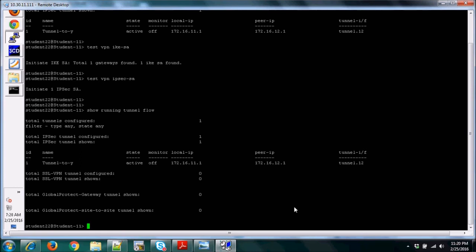That is all for site-to-site VPN — how to configure it and how to perform testing to verify if it is working. Thank you.